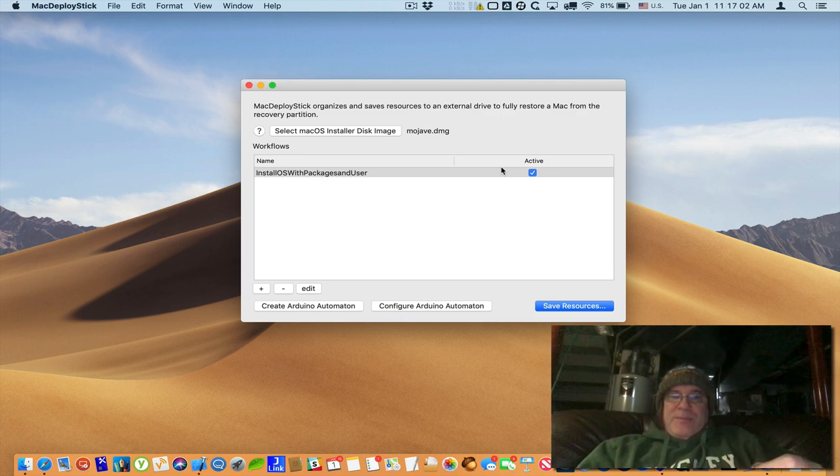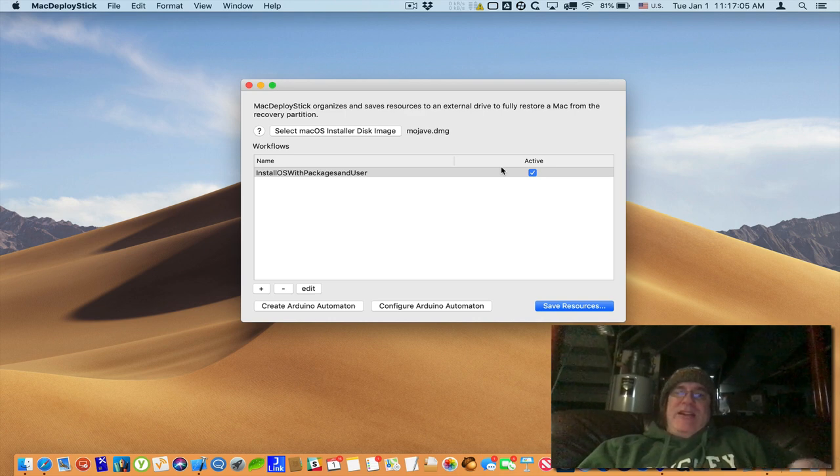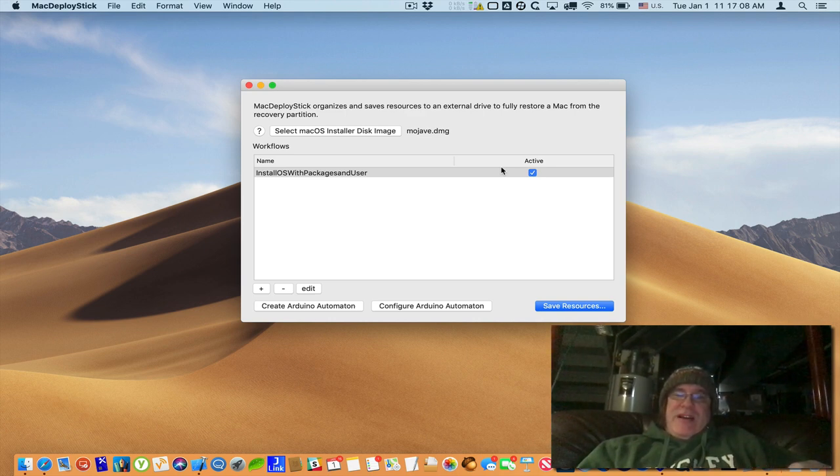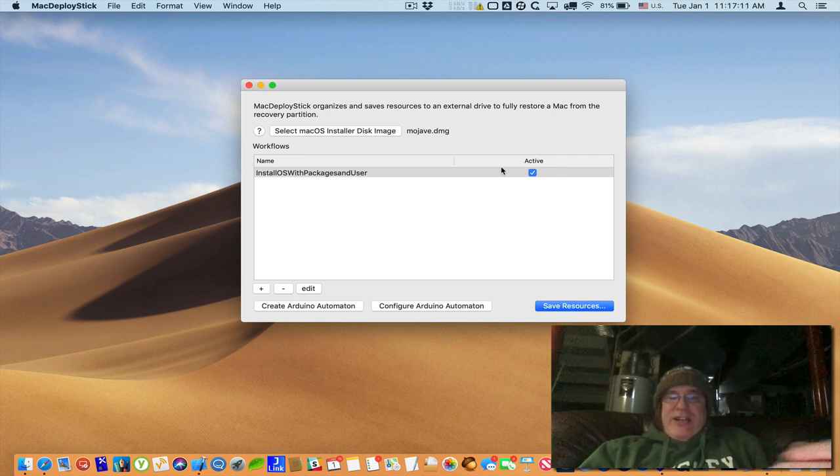So normally in order to run the command you have to have the external drive named a specific way. So let's say you want to change that.